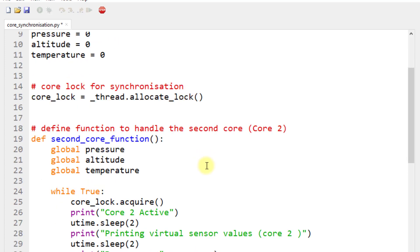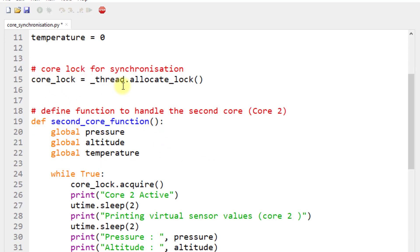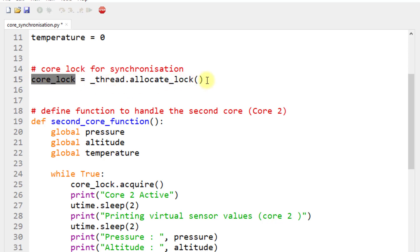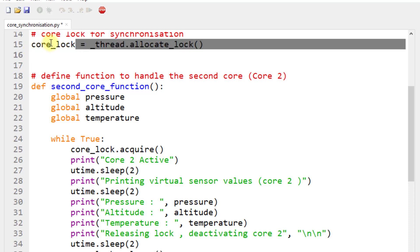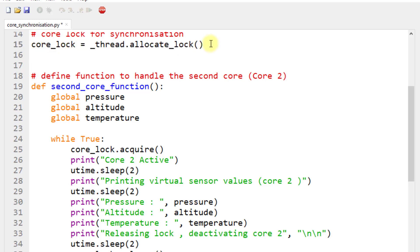Global variables are a simple method by which data can be shared between the two cores. To enable synchronization, create a core lock using `_thread.allocate_lock()` — this creates a core lock object that needs to be acquired and released for core activation and deactivation.